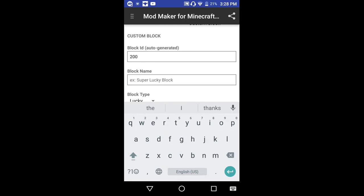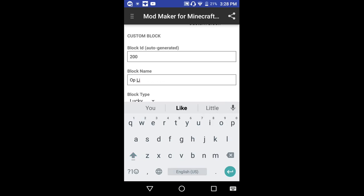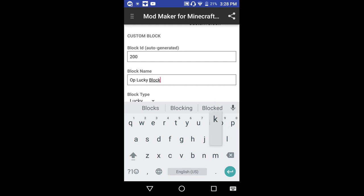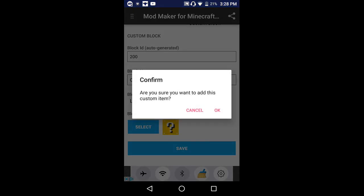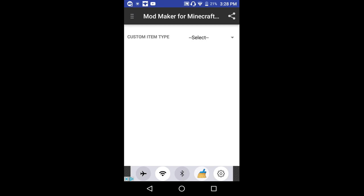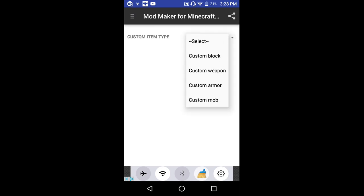I'll call it OP Lucky Block. Okay, I'm gonna call it, save it, and add it. Now let's add in a mob.